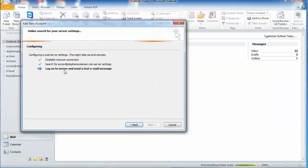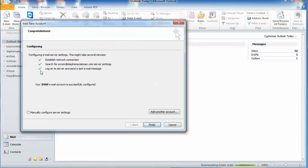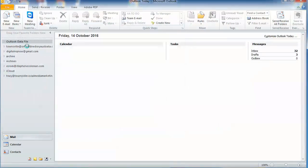We should get three ticks, and we have. So click finish.